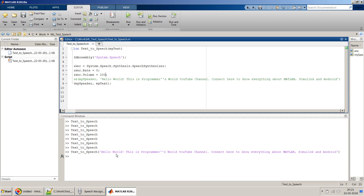You can pass any text to this function. Instead of hard-coded text, you can read text from files using different import commands, or read directly from web pages using urlread or webread commands — there are various options.